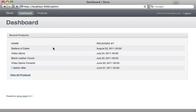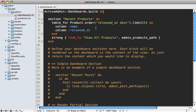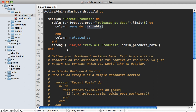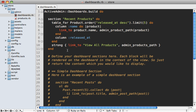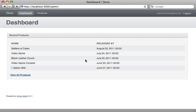If we reload our dashboard we now have a list of the five most recent products including the release date and a link to view all products. It would be nice to have a link on each product name going to that specific product in the admin page. To customize the column value we pass in a block with the product. We can use `link_to` with the product name and `admin_product_path(product)`, or a shorter way is to pass an array with `:admin` as a symbol and then the product. Reload the dashboard and the links work.